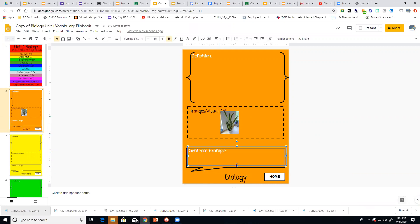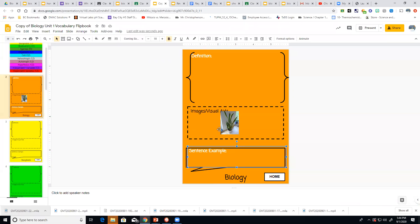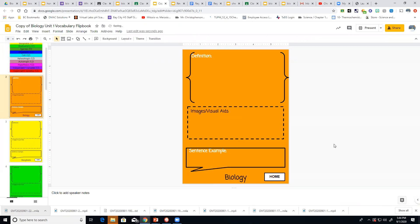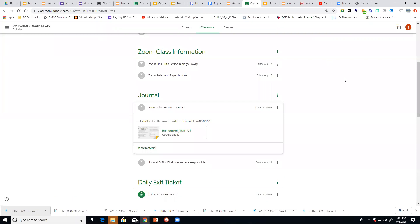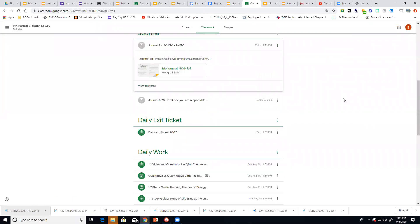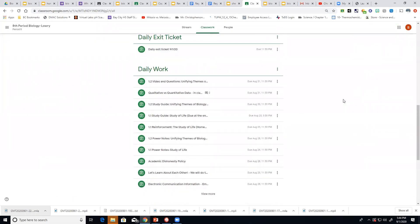And then you would do a sentence example using the word that you're defining. So in this case biology. So you're going to go through and do that through for all of them. Be sure when you get through that you turn it in. Yours instead of saying present it'll say turn in. Up here you may have to get out one to see your assignment like we've done before. See if I can look at one of these old assignments.